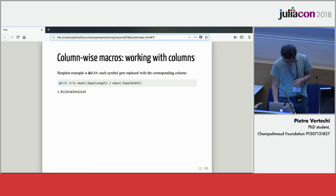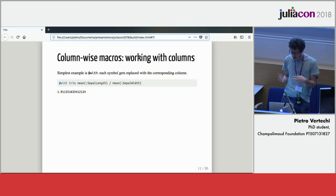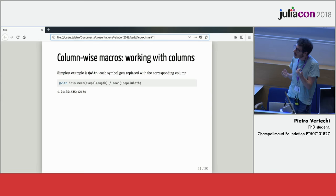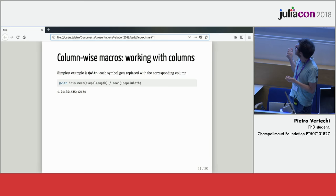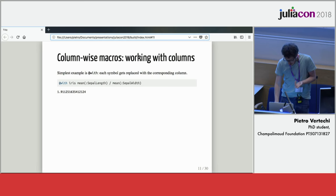The easiest column-wise macro is the at-width macro that allows you to use symbols instead of columns. For example, let's say that we want to compute the mean of the column sepal length divided by the mean of the column sepal width. We should simply type in mean of sepal length divided by mean of sepal width. The macro would replace it with the actual column and then execute the expression. And this is the result.